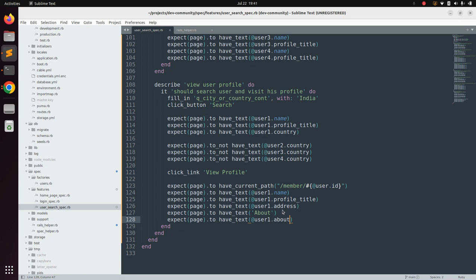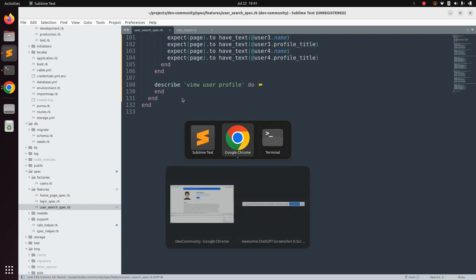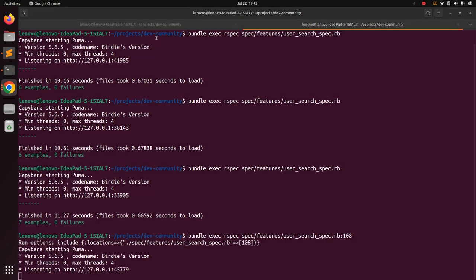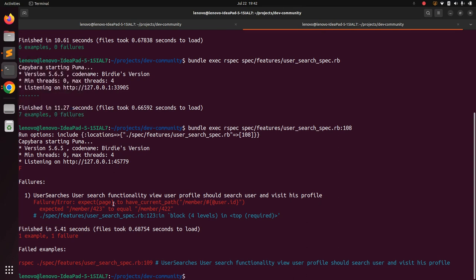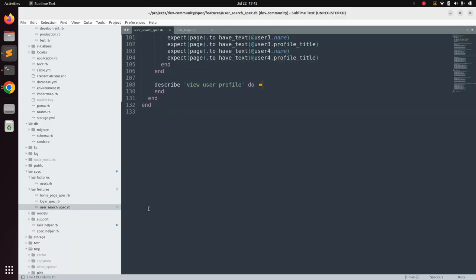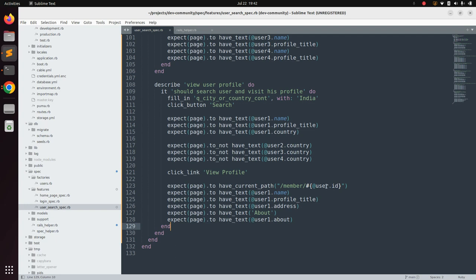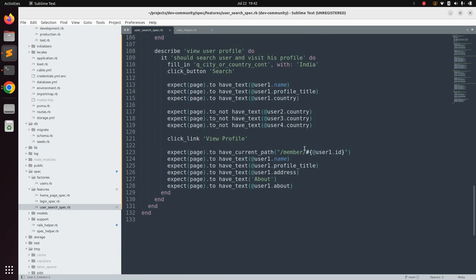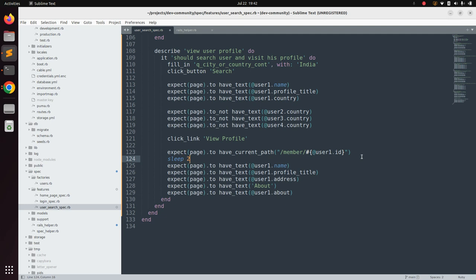We already tested the rest of the specs in the last lecture, so we can execute only this spec by its line number — it starts at line 108. Run the spec from line 108. There is an error: 'expected path to have member at the user id'. I need to provide 'at user one dot id' because at-user is the user being signed in in the before block. To verify, you can also add a sleep statement for two seconds after the current path check.